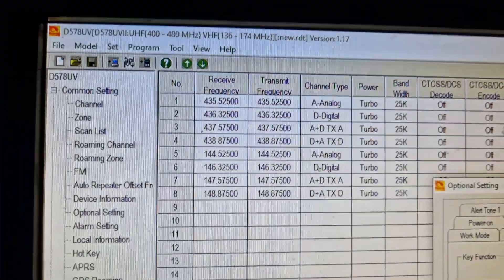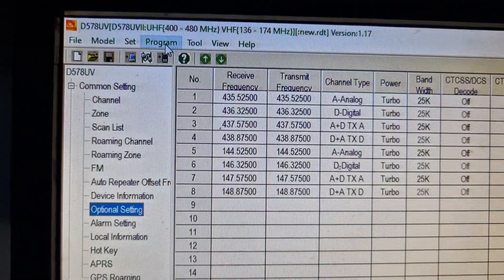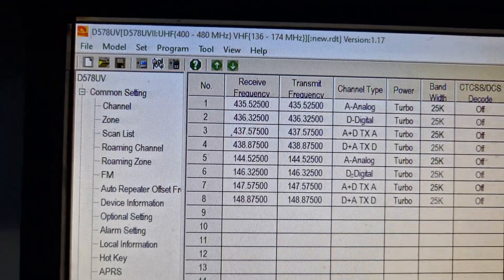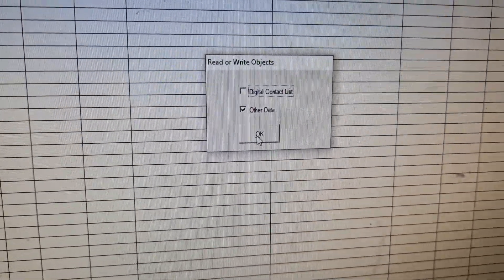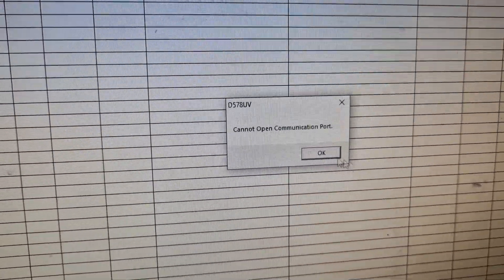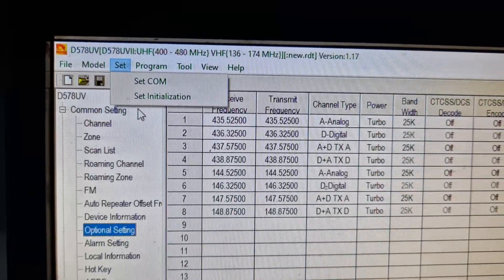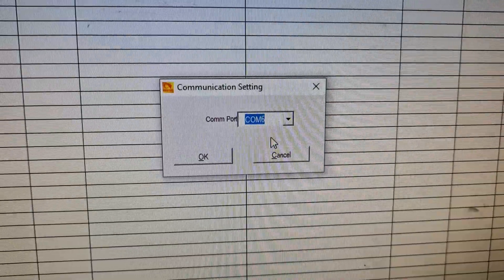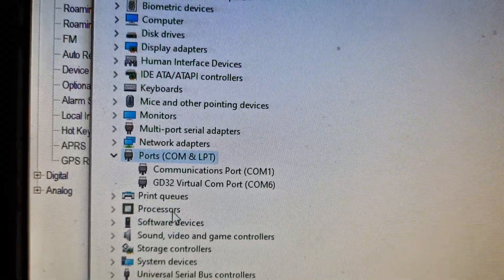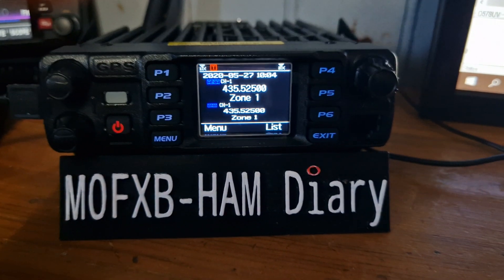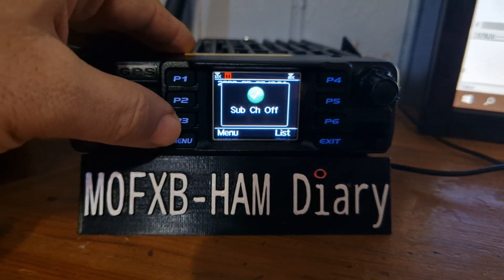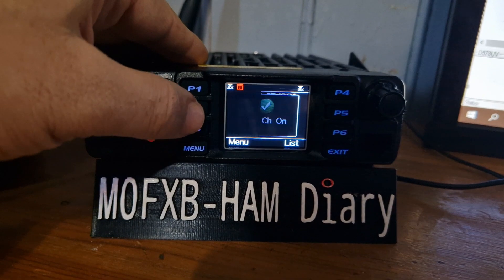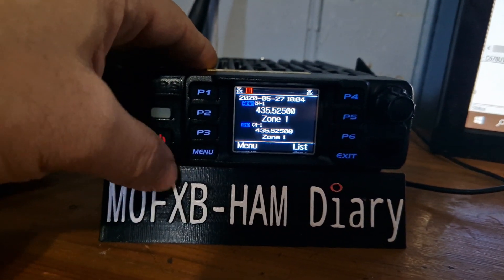We're going to send that to the radio — Write to Radio. I need to open the COM port, set it — COM port six, same as in my device manager. It works fine. Sub channel off, sub channel on — A and B — working correctly.